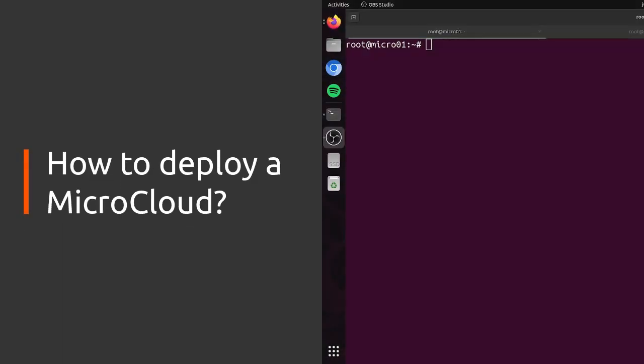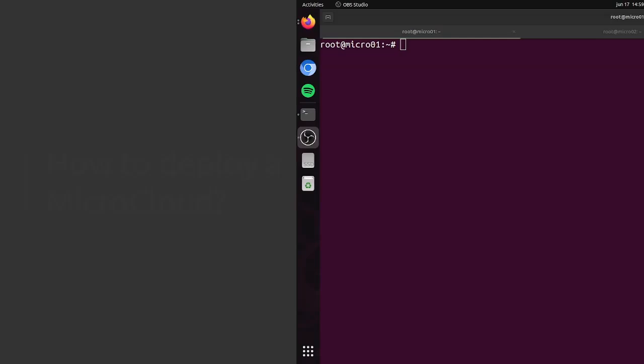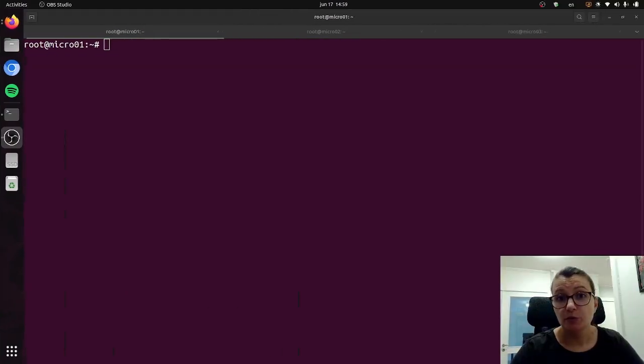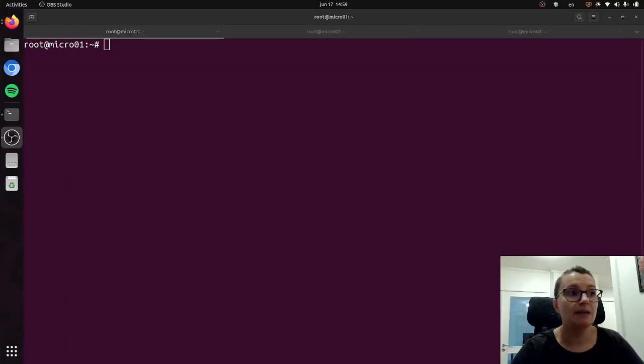Hello and welcome to this new series of videos where we will be showcasing everything related to MicroCloud. This video will be focusing on deploying MicroCloud.